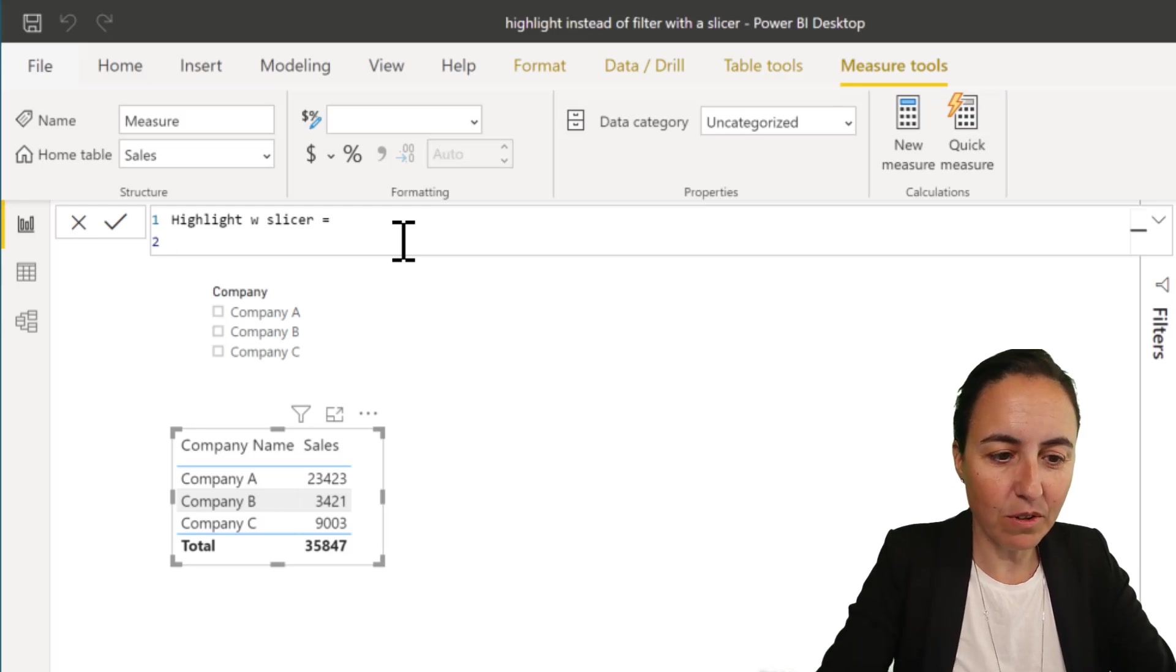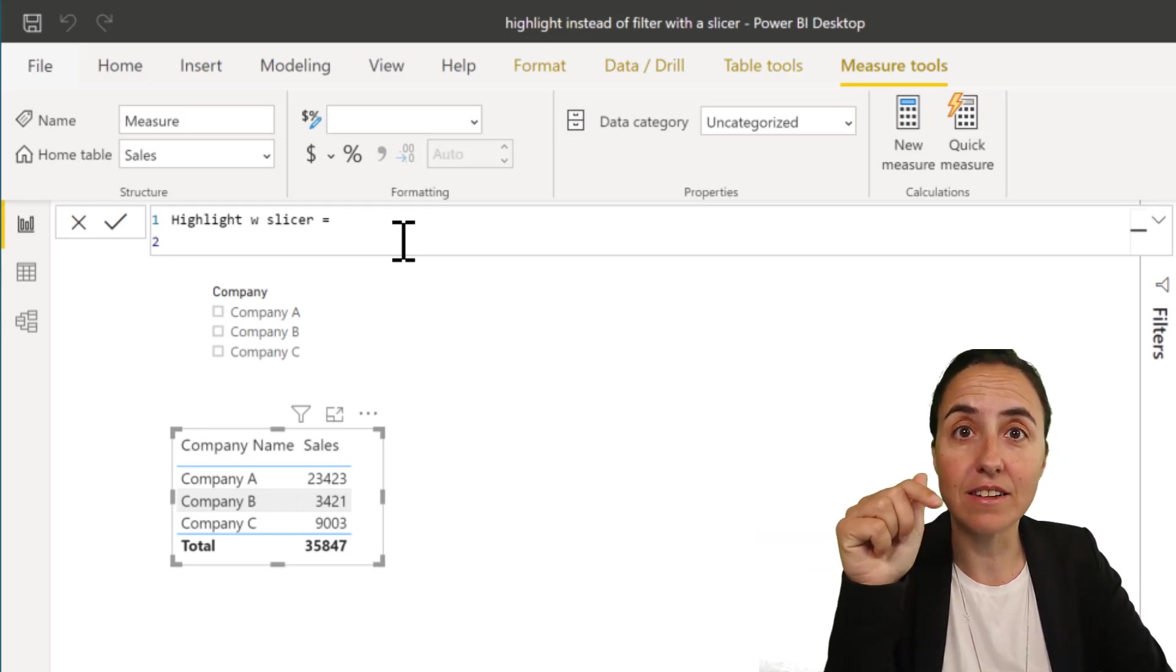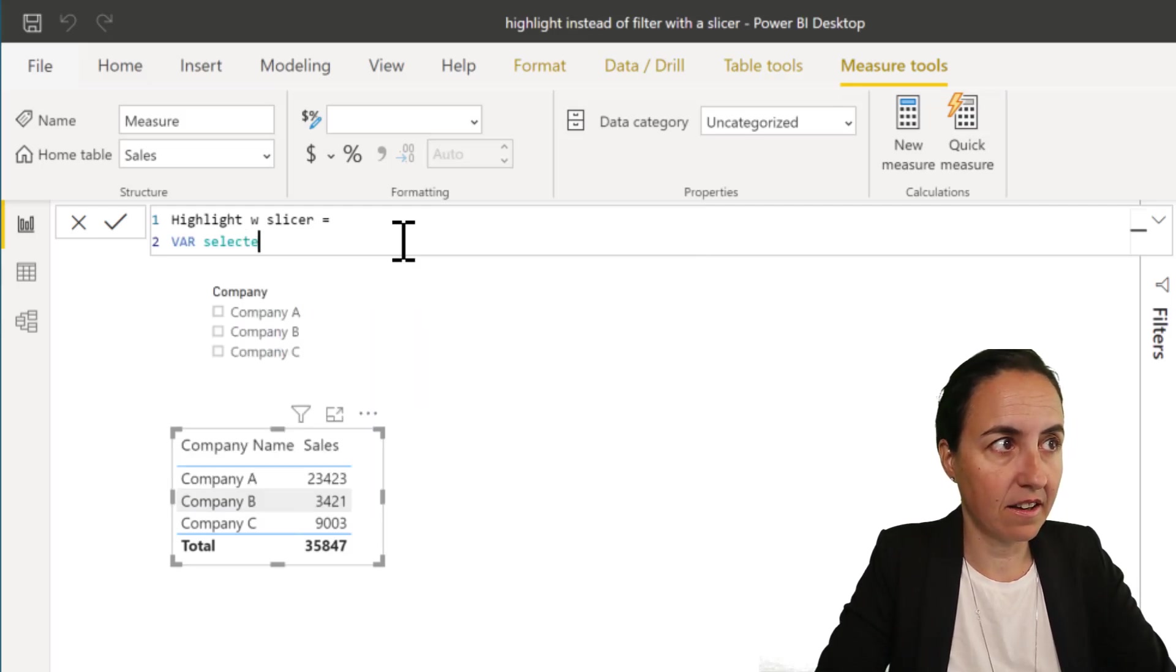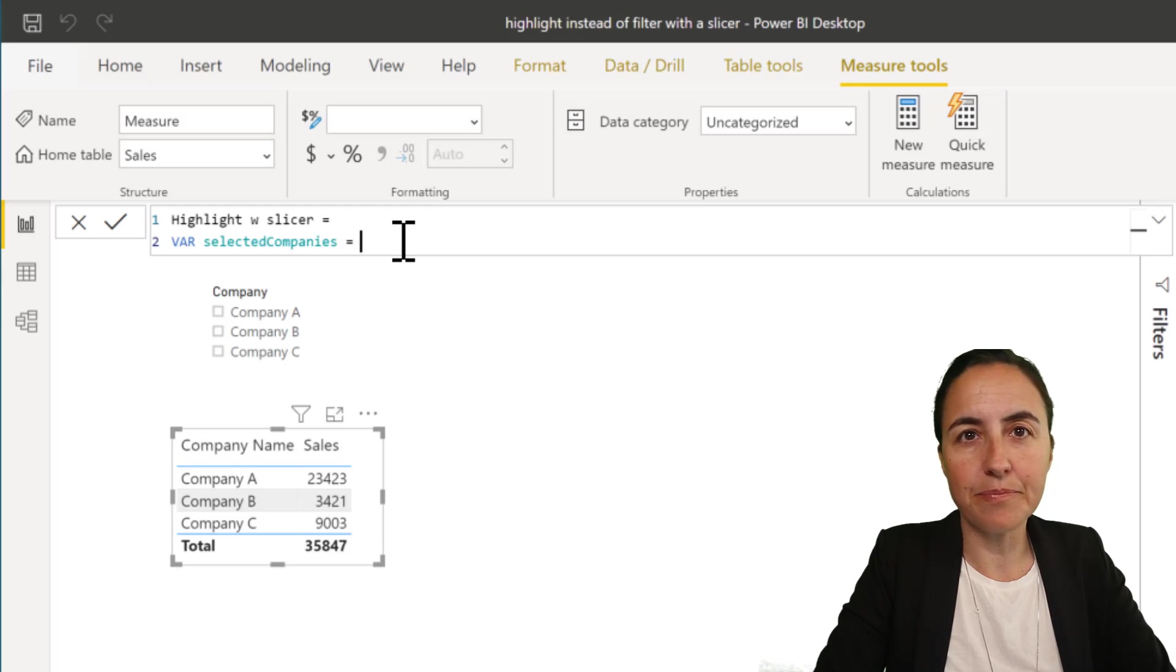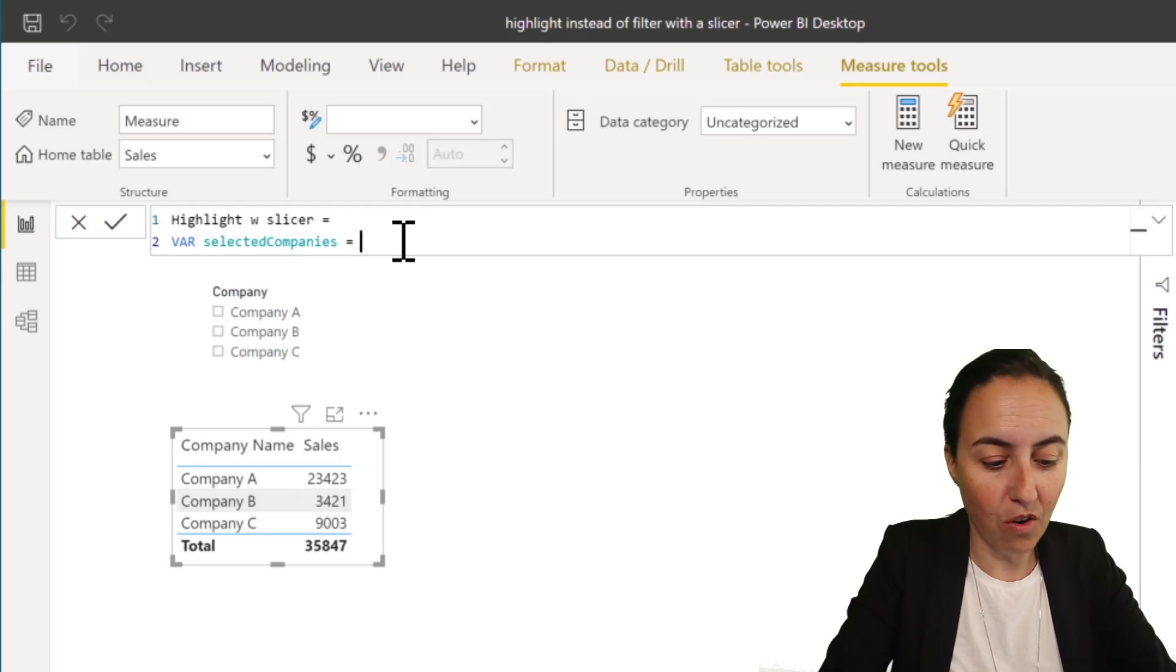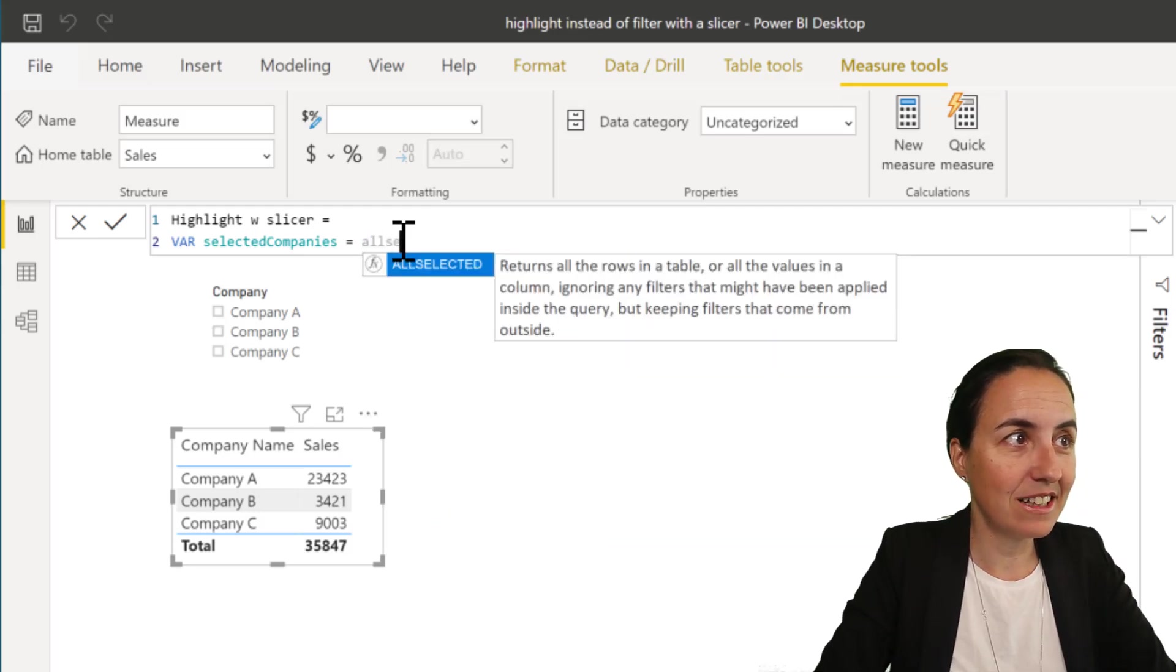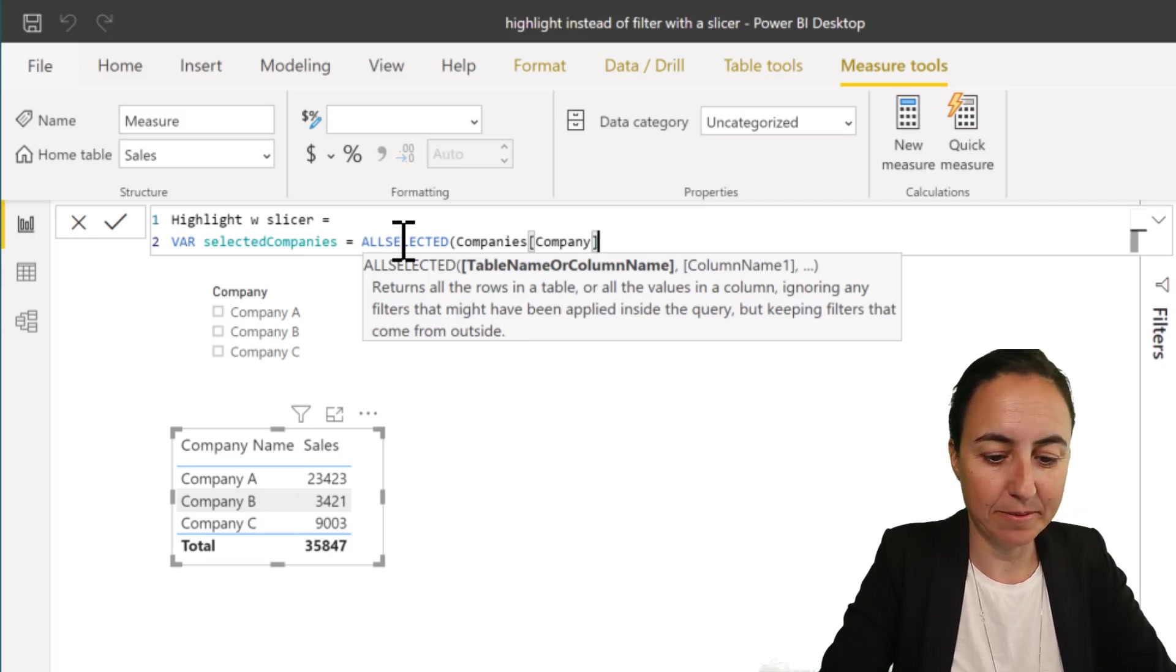So I'll show you how this gets done. So highlight with slicer. The first thing that we're going to do is we want a variable that picks the values that are selected on the slicer. So we're going to put selected companies, and we cannot use selected value because that picks just one value. We want to have all values, all selected values, all selected, from the slicer, which is company.